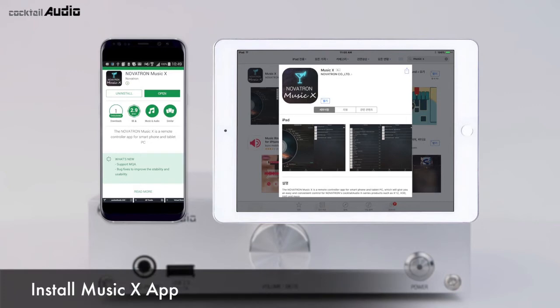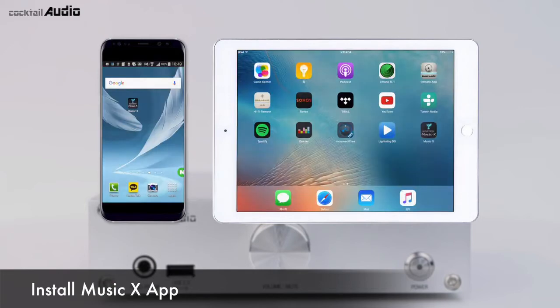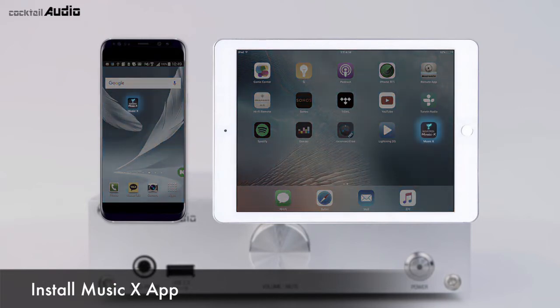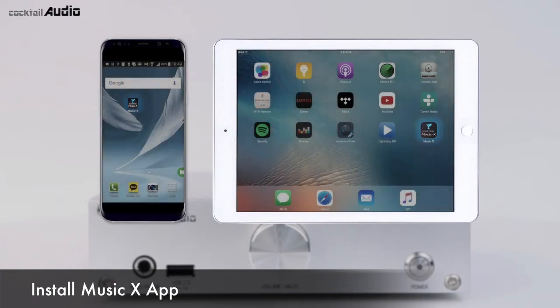You can install the Novatron MusicX app from the Google Play Store and Apple App Store. It provides easy and convenient control of the N15D on your iOS and Android smartphone, iPad, and tablet PC.